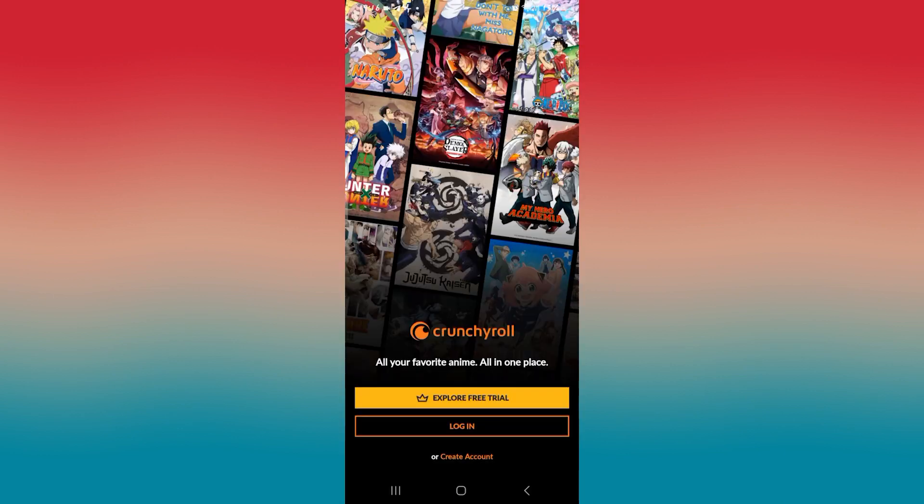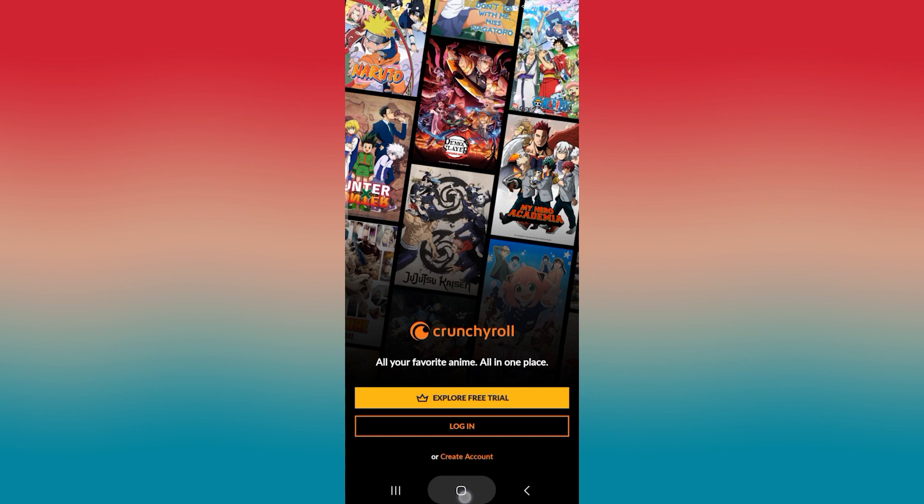First of all, if you're trying to watch any show on the Crunchyroll app but you notice that the show is buffering a lot and you're not able to watch it smoothly, then there are a few reasons why this might be the case.